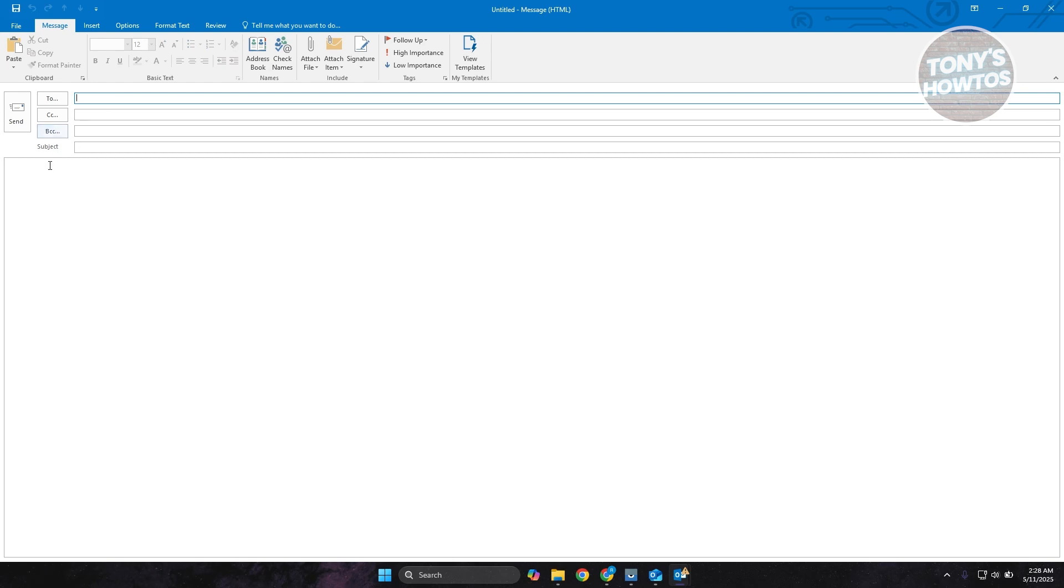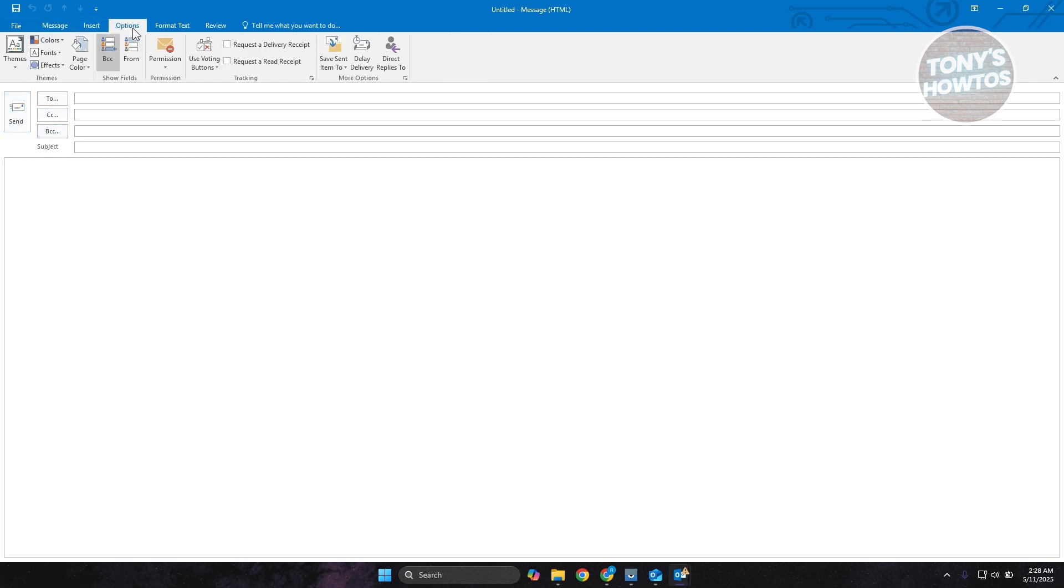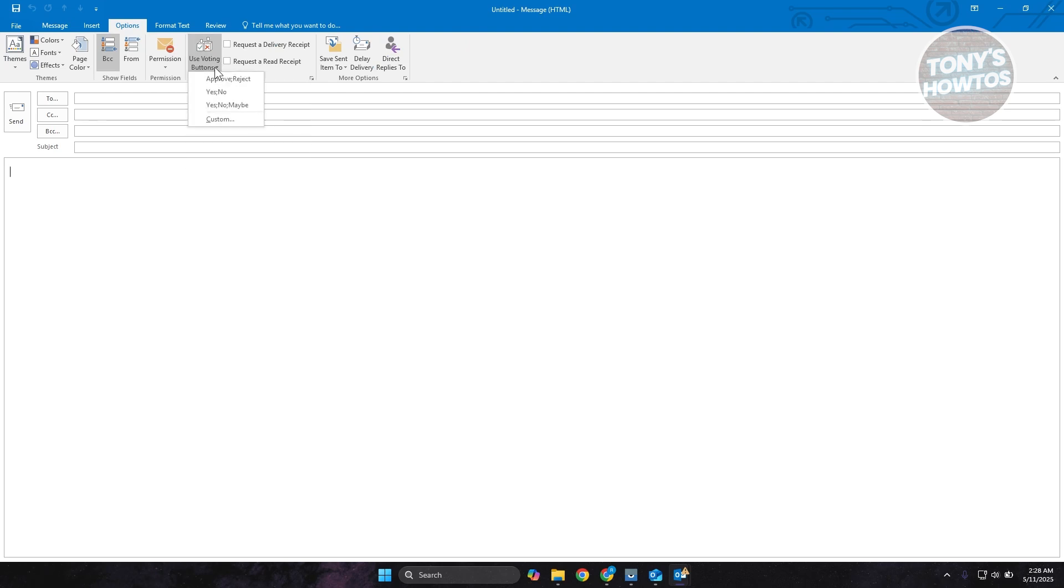But if you are now ready to start adding your voting button, what you need to do is go to the very top here and look for Options. Now under Options, you want to look for Use Voting Buttons. Go ahead and click on it. Now you have the option to use a template here for voting.